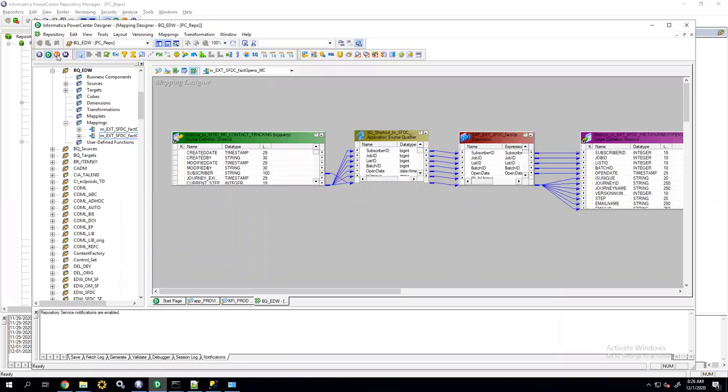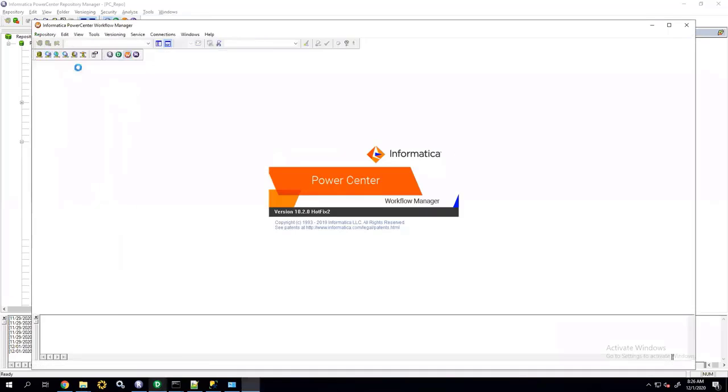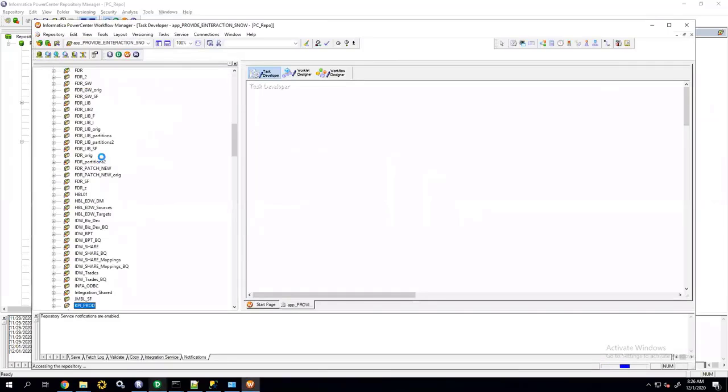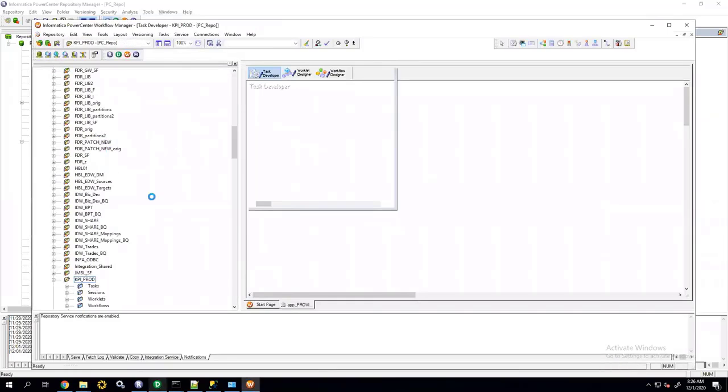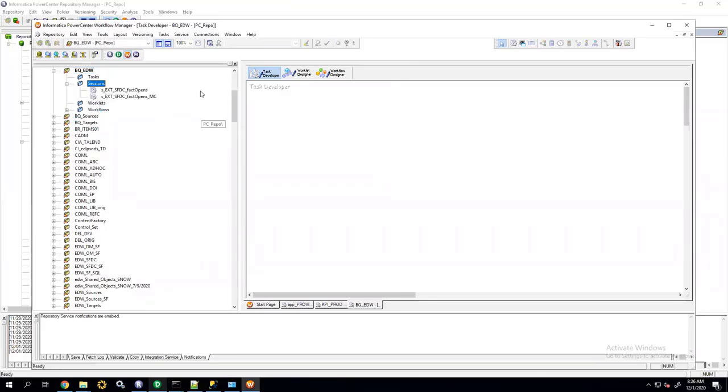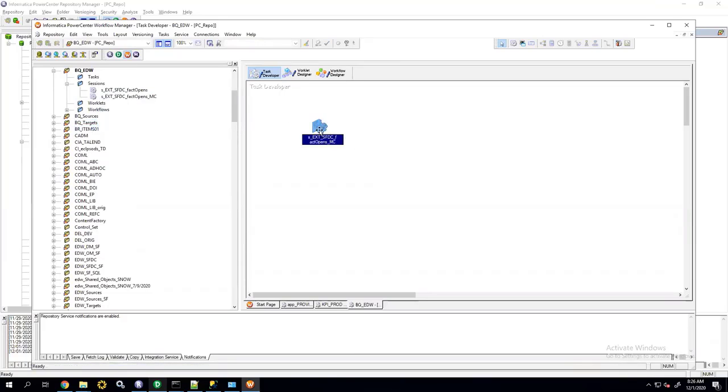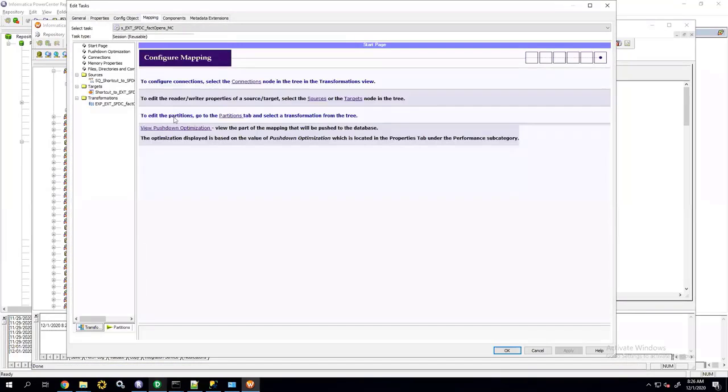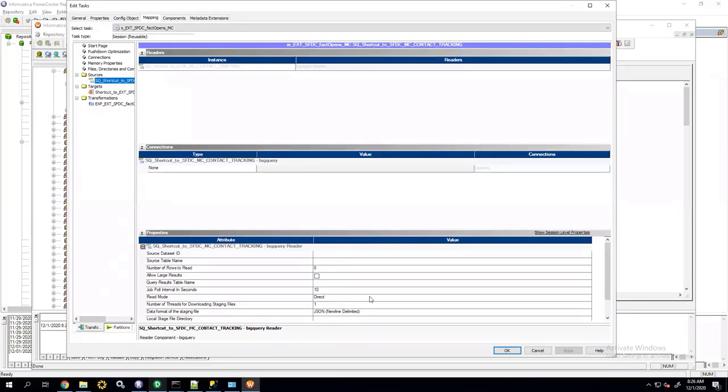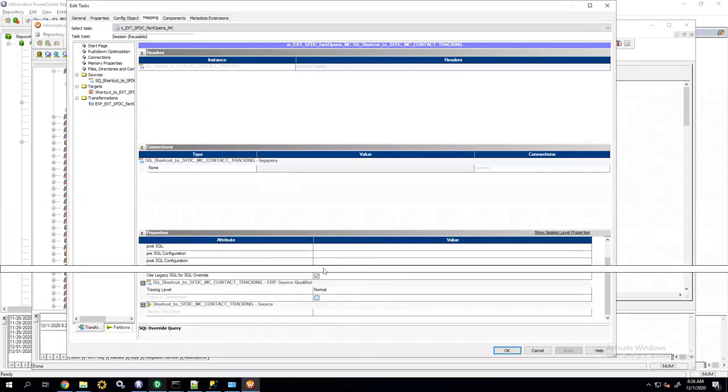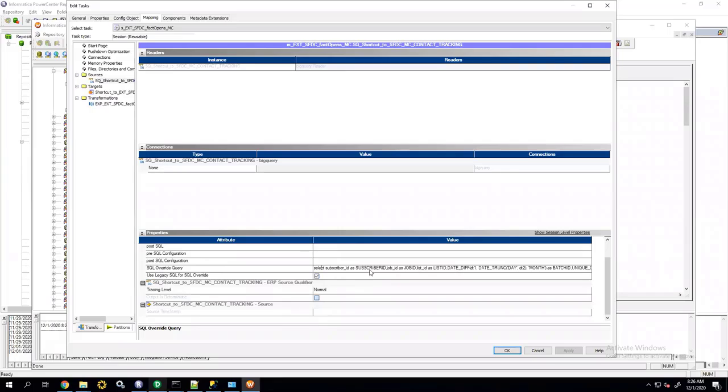So, instead, we need to go into the Workflow Manager. And if I open up the session, I'll see my SQL statement in there. And it's right here. And this is my date underscore diff function call.